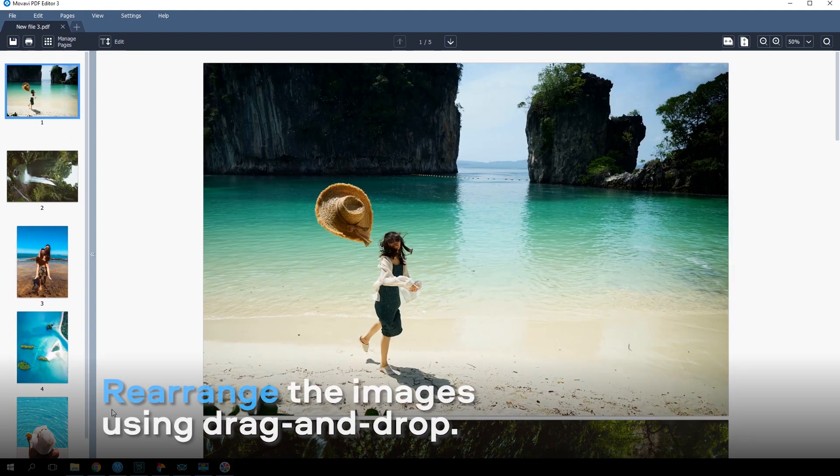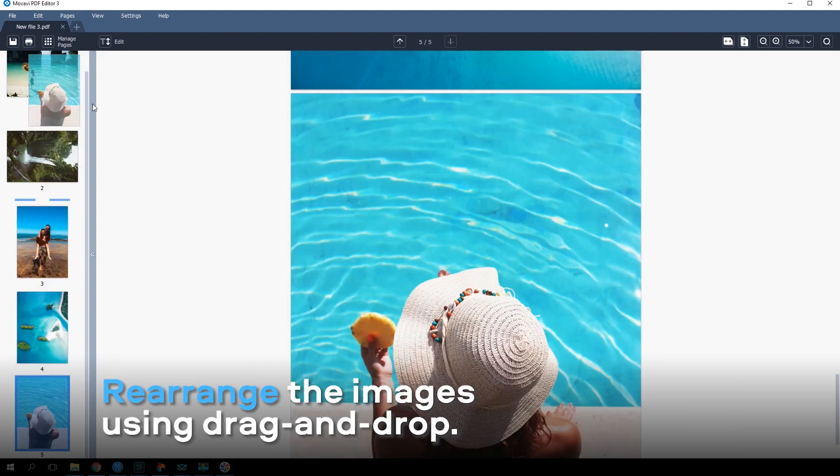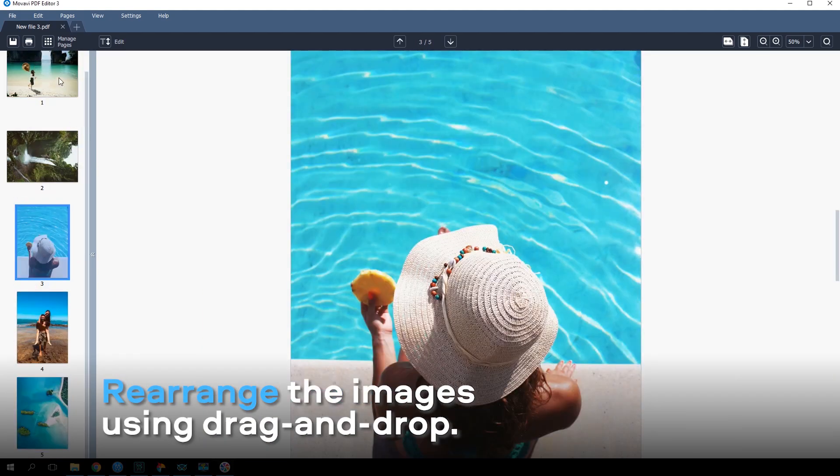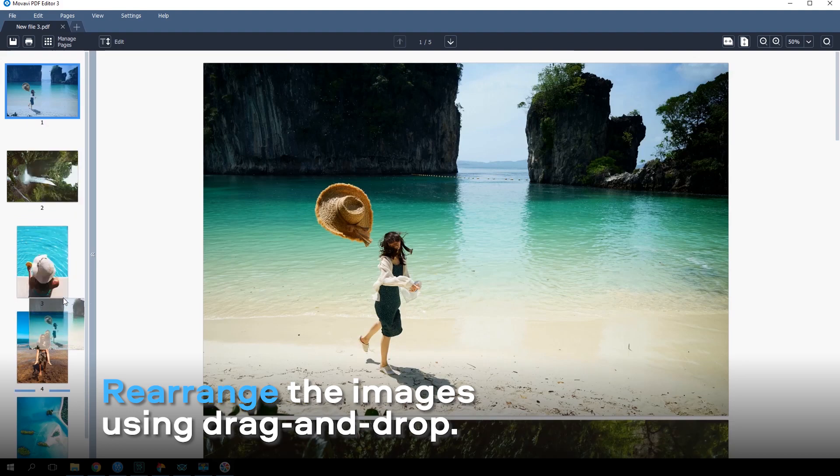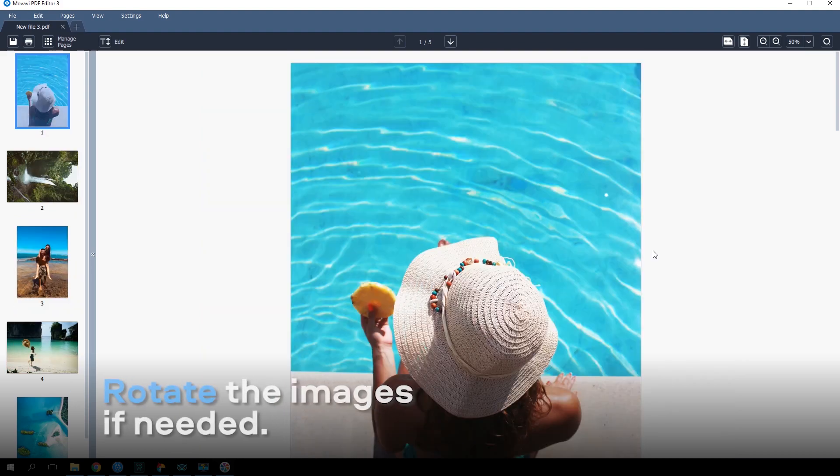Rearrange the images in your document using drag and drop. Rotate the images if needed.